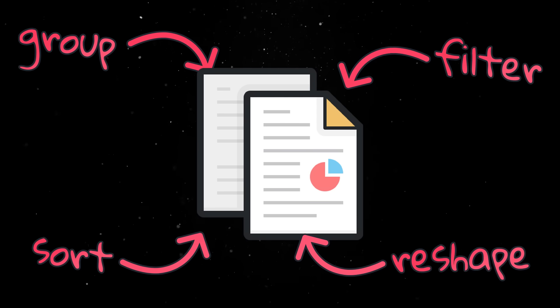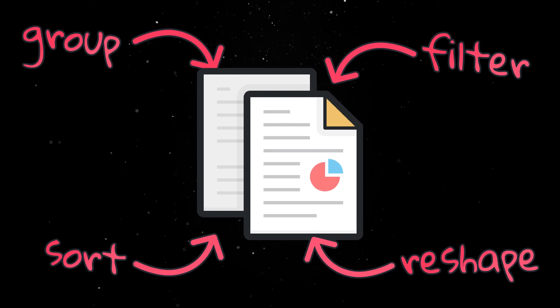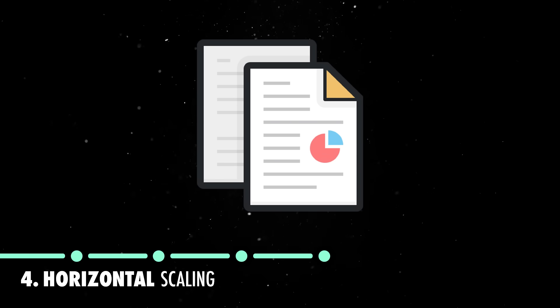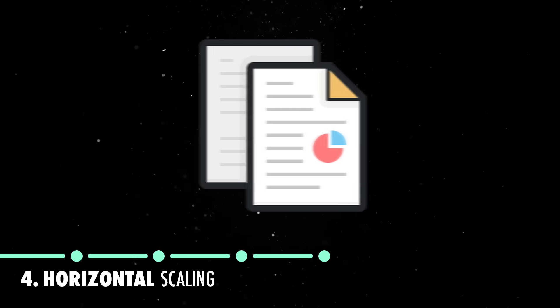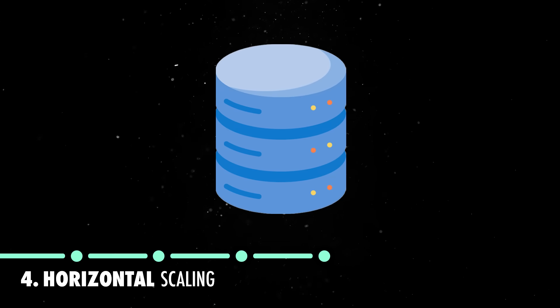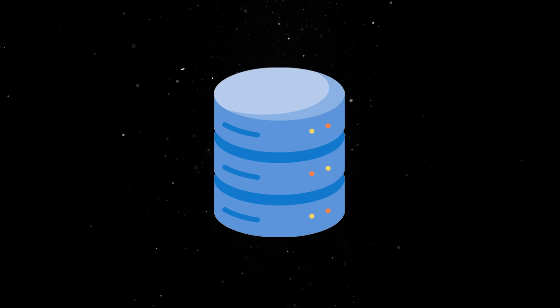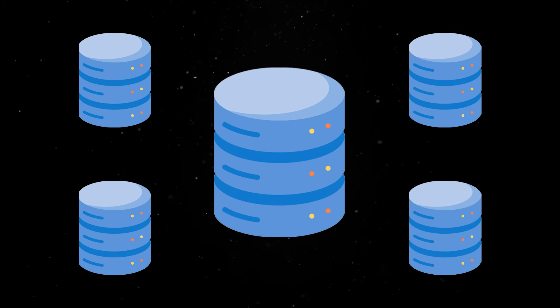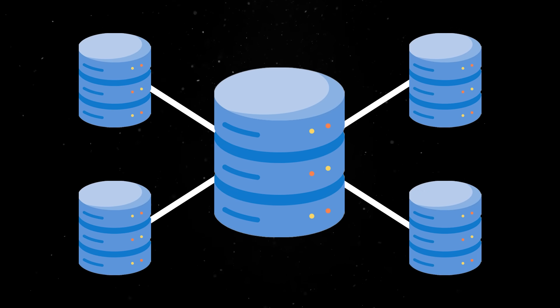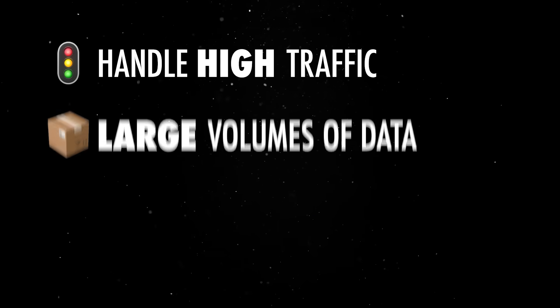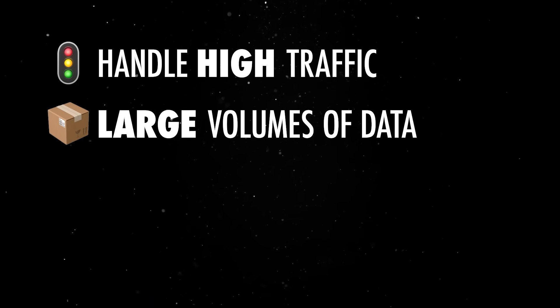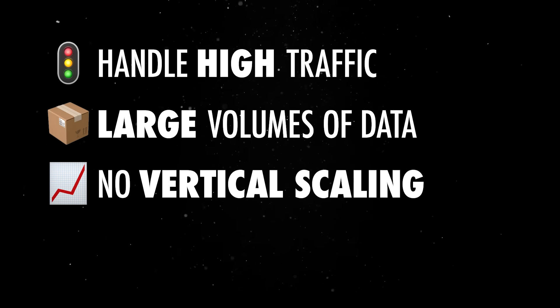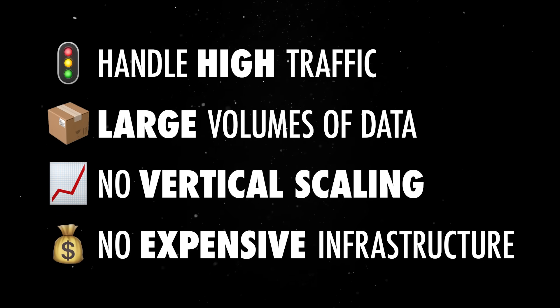What's more interesting, however, is Mongo's built-in support for horizontal scaling. From the beginning, the database was designed to scale across multiple servers through sharding. You can split large datasets across different nodes, making it easier to handle high traffic and large volumes of data without relying on vertical scaling or expensive infrastructure.